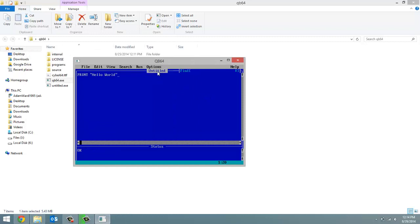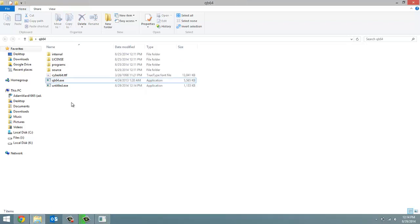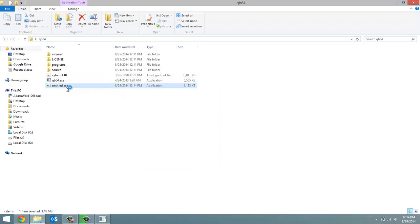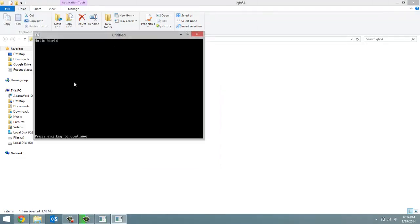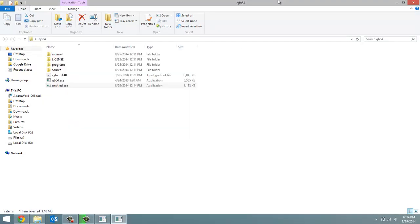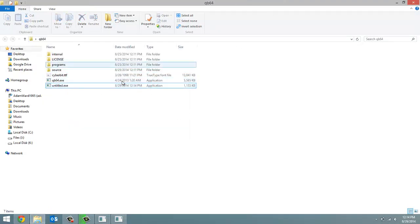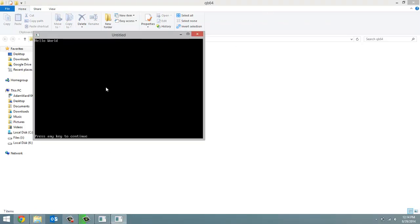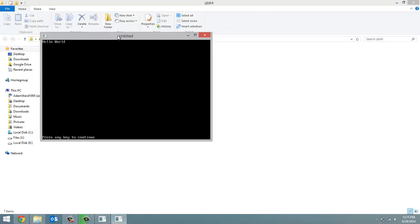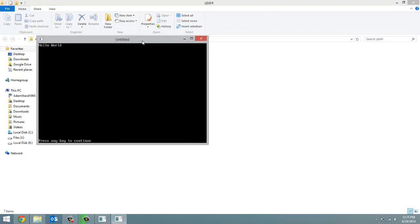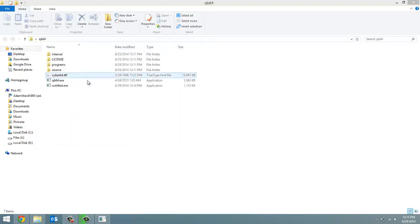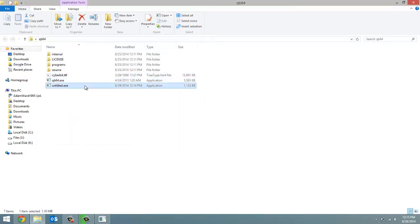And right now you'll notice up here where the title of our project should be, it says untitled. We haven't given it a name yet. But you'll also notice inside our QB64 folder we have a new exe file that was not there originally. So let's run that. And it's the same program. So the exe file is created and by default saved inside the QB64 folder. And you'll notice up here the title of our window is untitled as well. I'm just going to delete that because we don't need it.